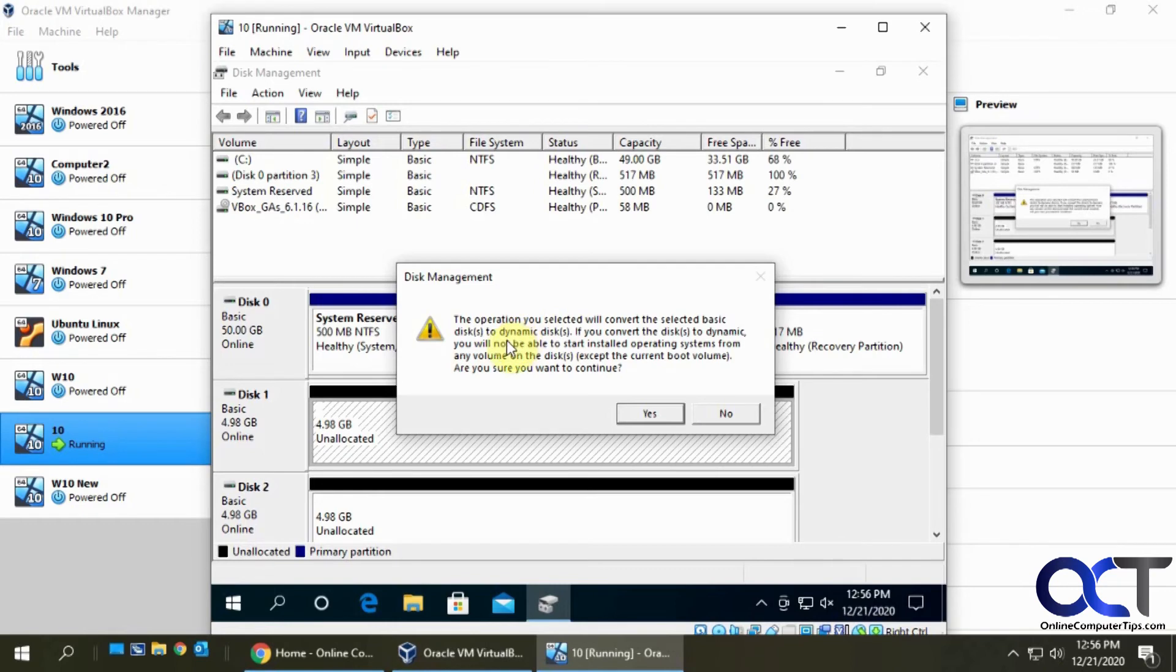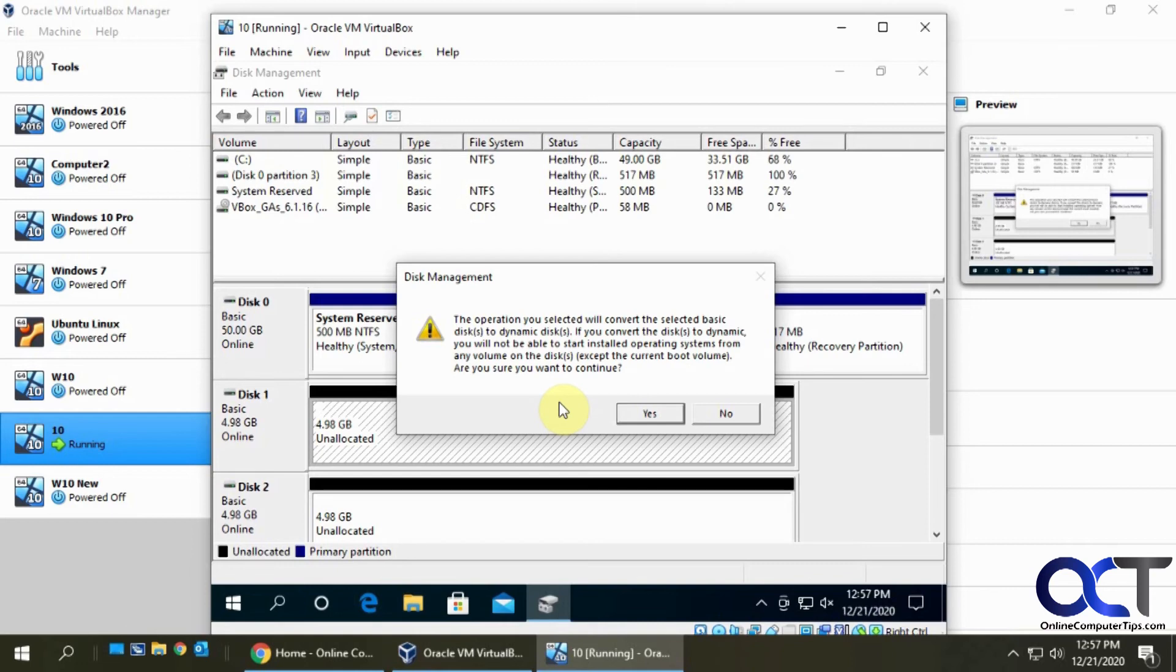Now it's going to take these basic disks and convert them to dynamic disks, which is what you need for RAID type volumes. With dynamic disks, you can extend volumes and do that kind of thing. We're going to say yes.